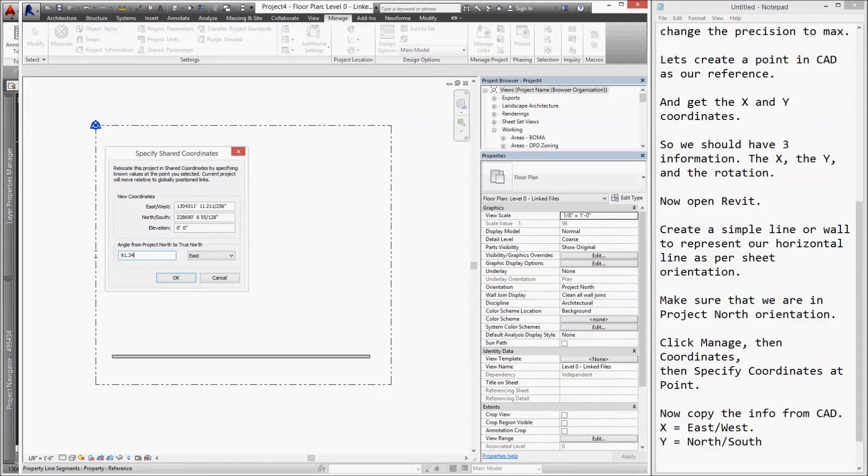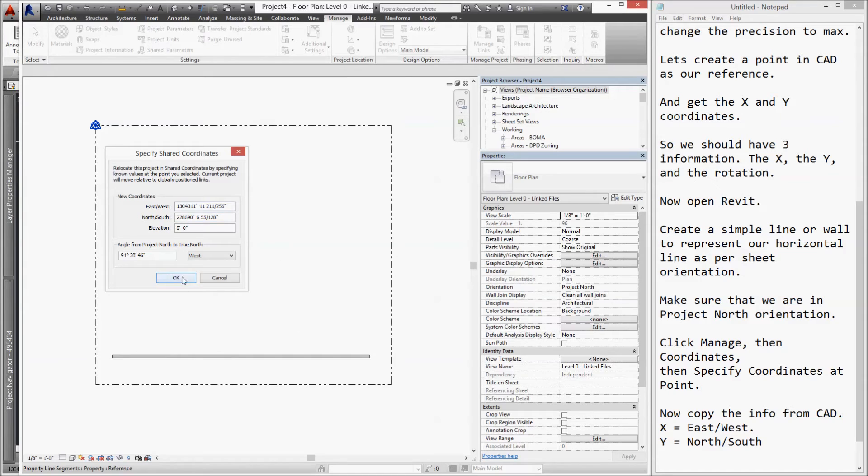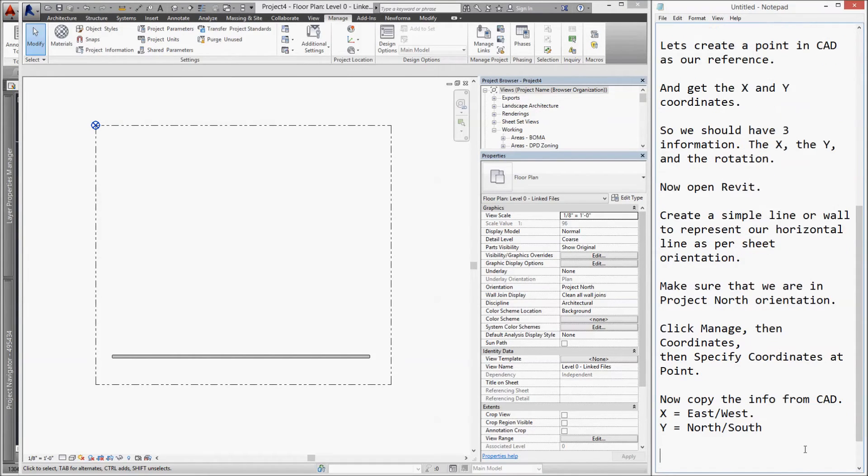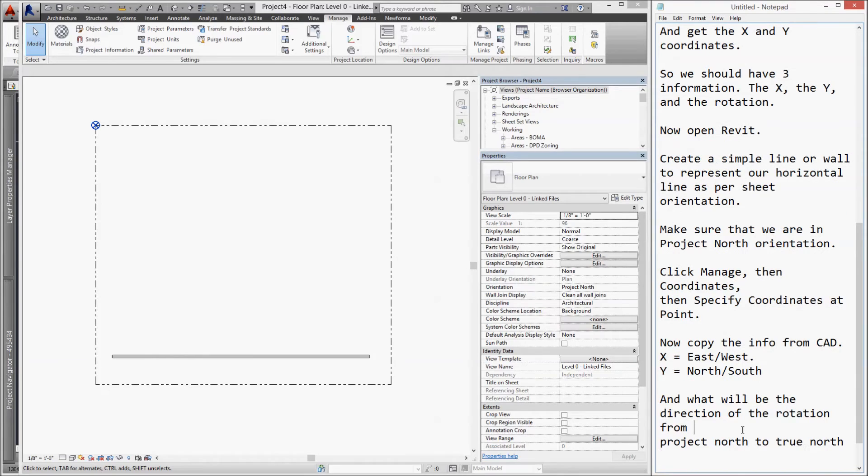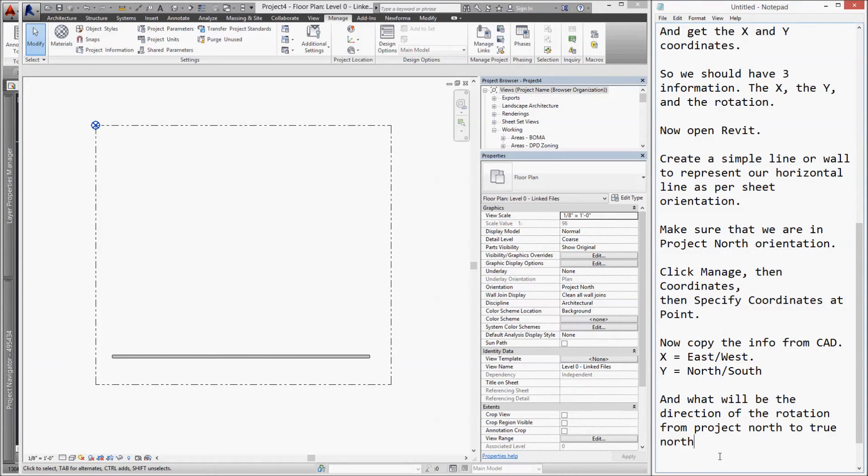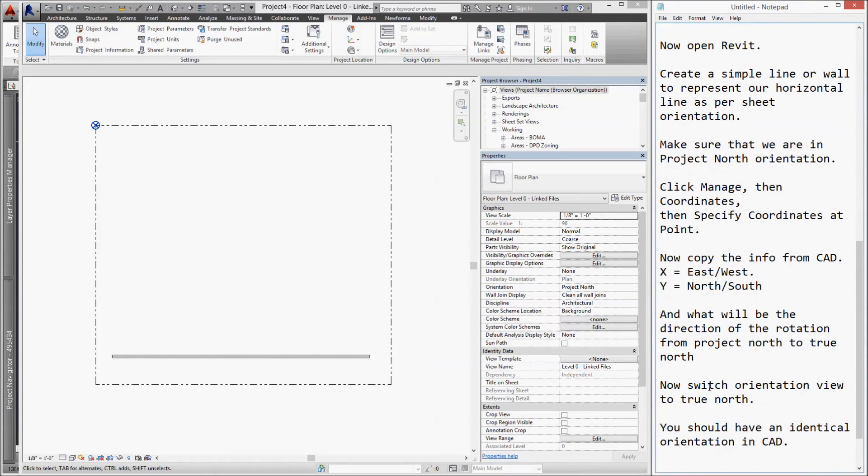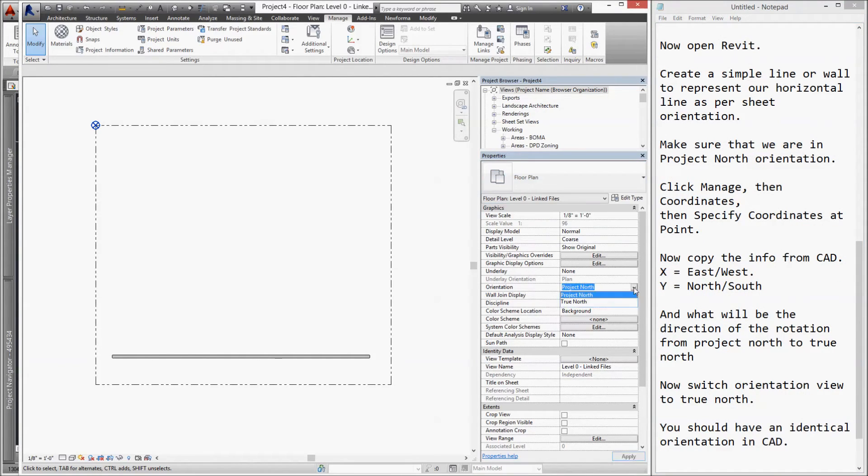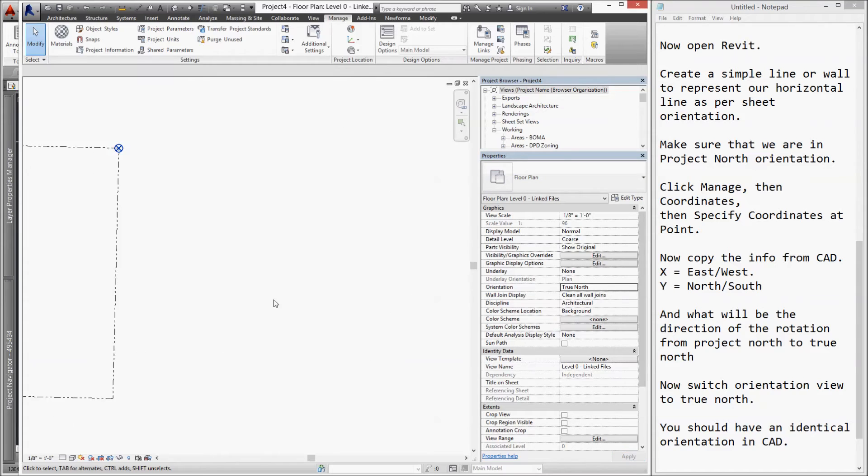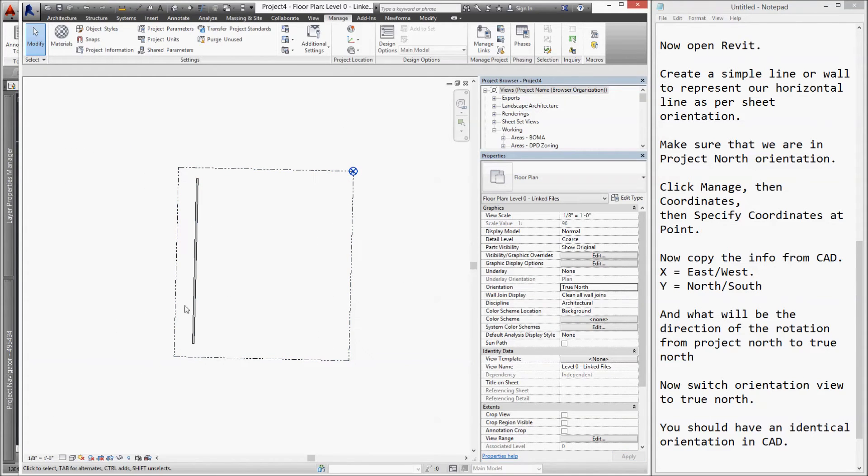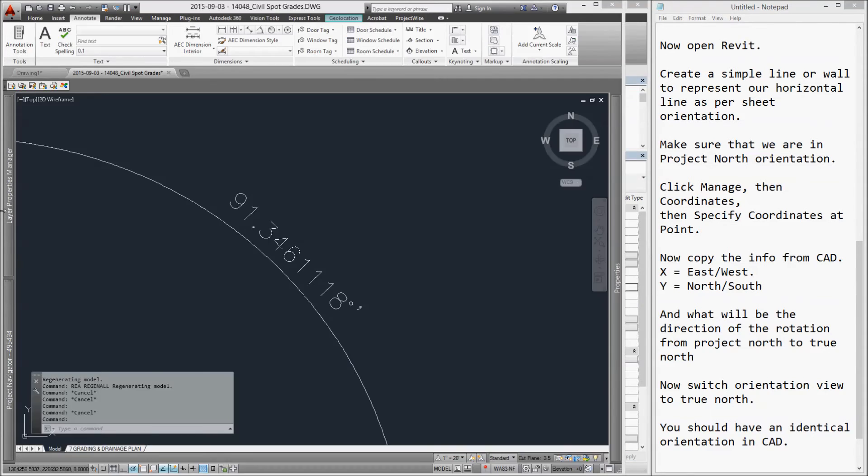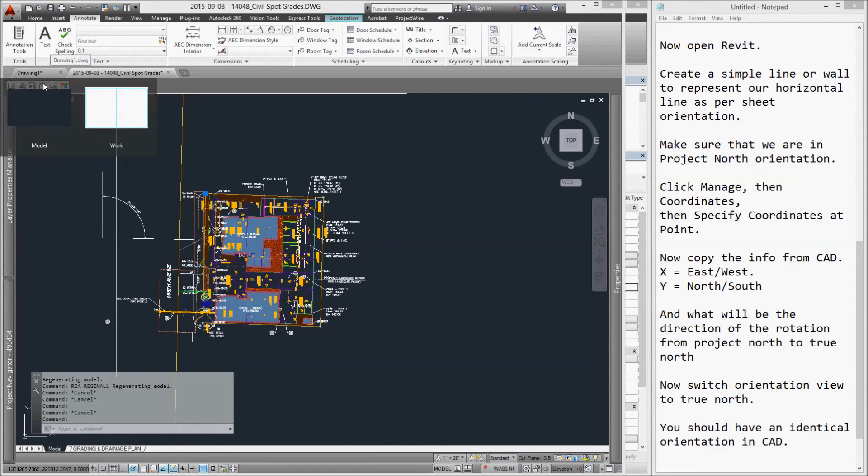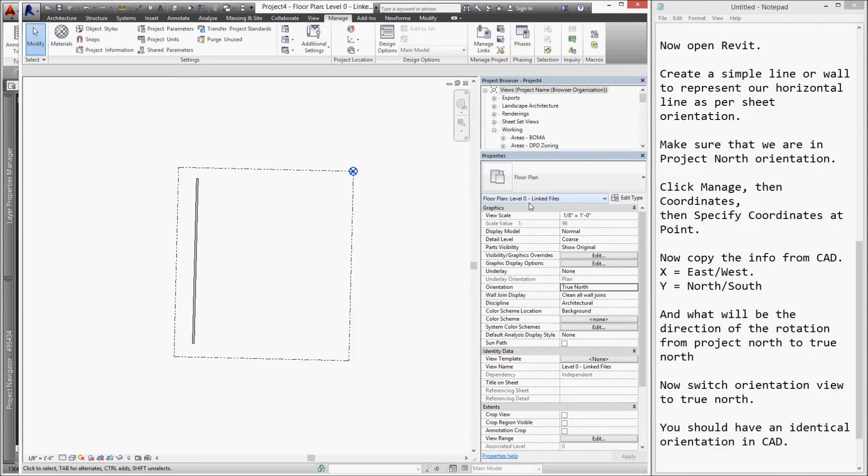The east/west direction will be dictated by the rotation from project north to true north. So, in our case, our project north is from the right and our true north is to the left. The direction from project north to true north is going west, going to the left side. So, if we change our orientation to true north and zoom out a little, we should see that it has an identical orientation to what we have on our CAD drawing.